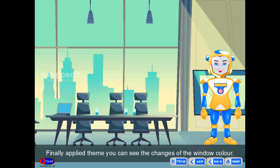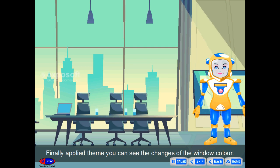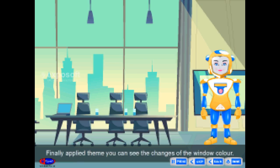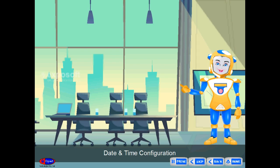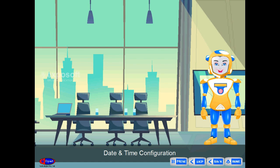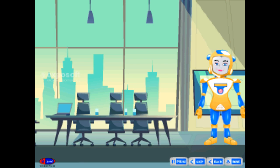Finally, with the applied theme, you can see the changes of the window color. Date and time configuration.